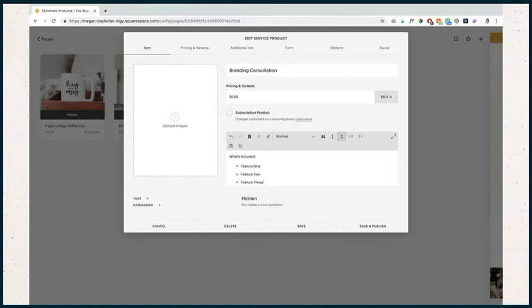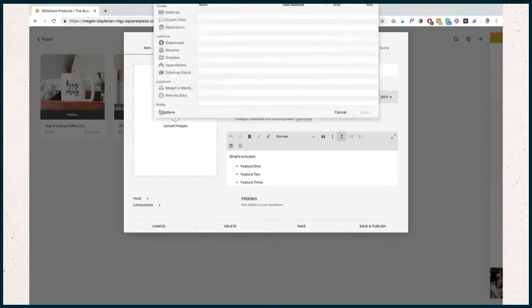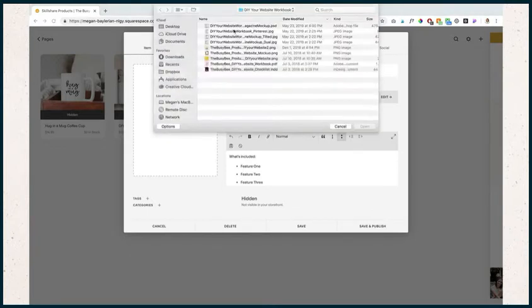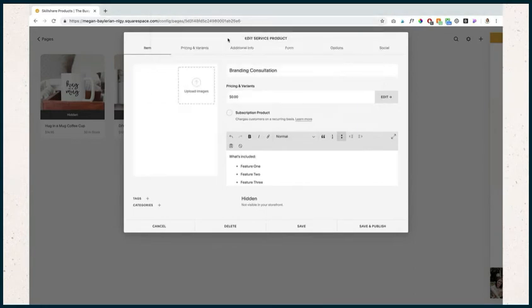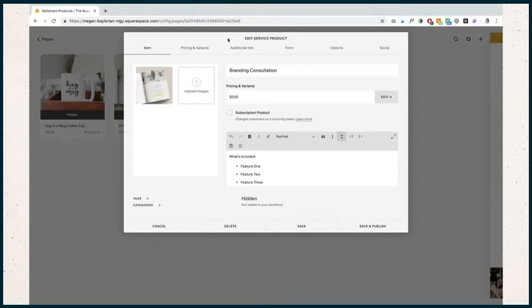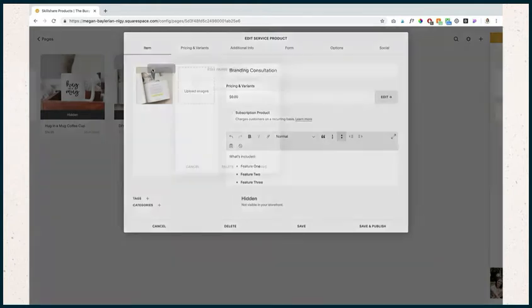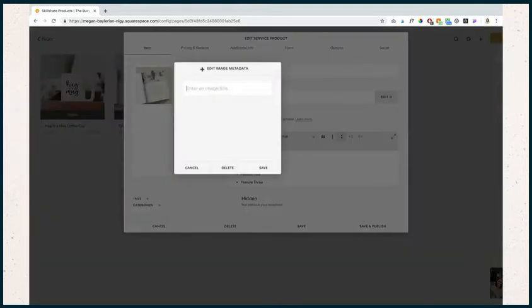We'll want to add an image that reflects what this service is. I'm just going to use an image that I have. I don't have an actual image for this because I don't use Squarespace for this service, but we'll pretend that this showcases the service. We would make sure to add in that image metadata. You're starting to see a pattern here probably.